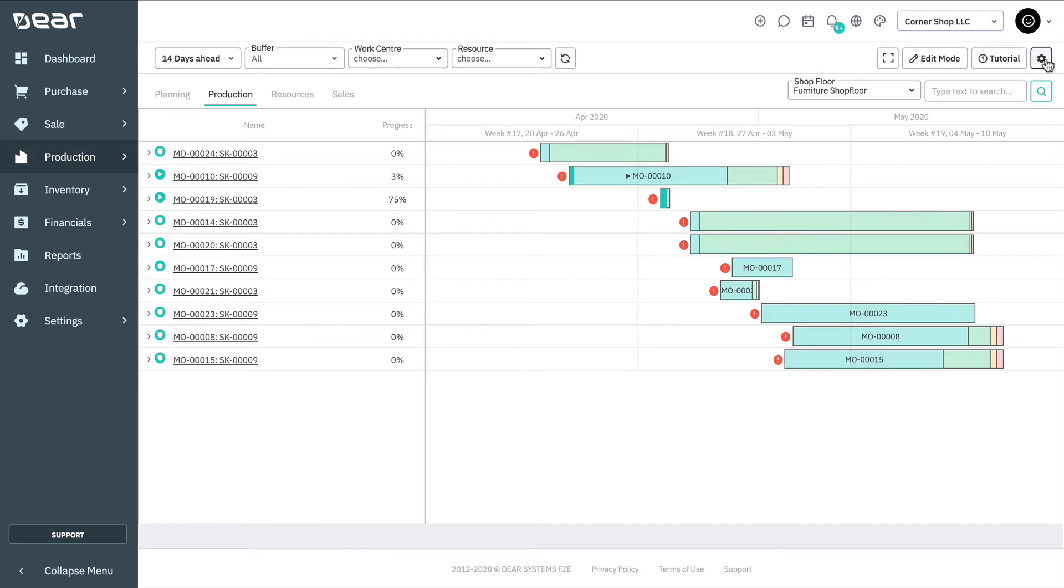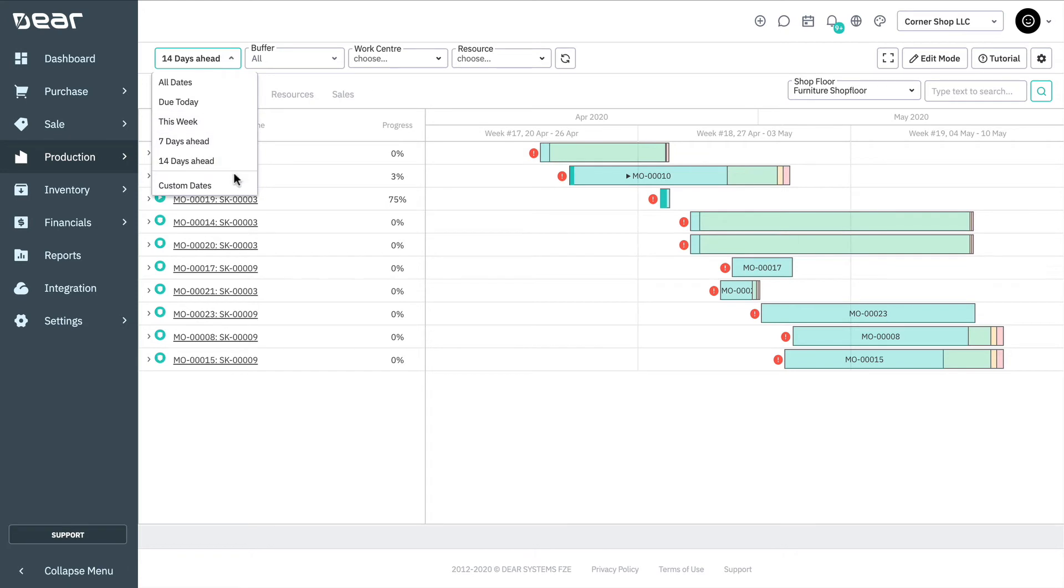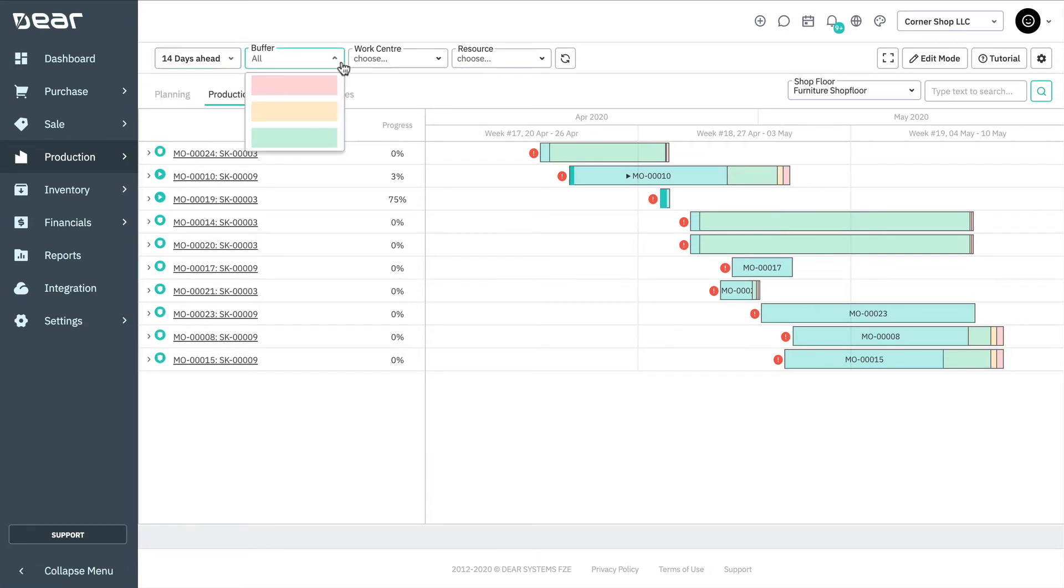Multiple filters can be applied at once. Dates allow you to choose the time frame for the scheduler view. Buffer allows the filtering by the remaining manufacturing buffer for an order. The manufacturing buffer is set in a percentage term to define how much production time is needed as a buffer.